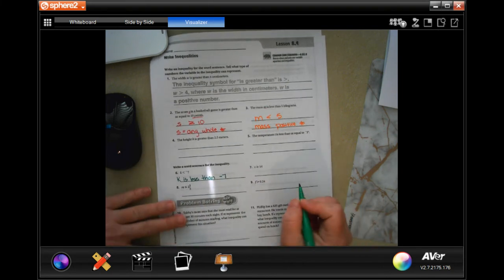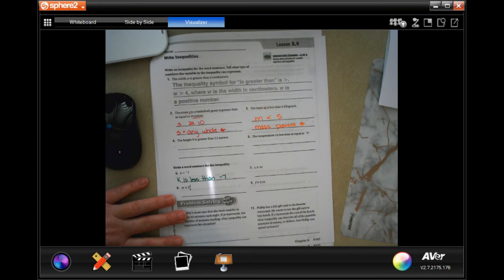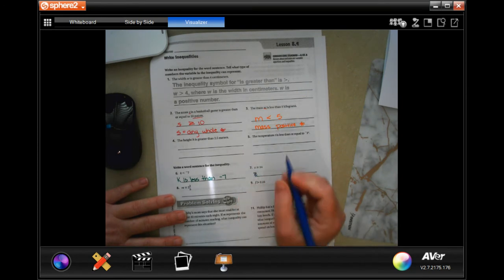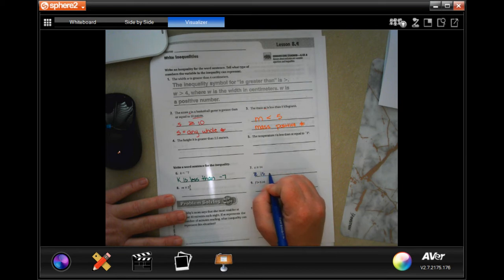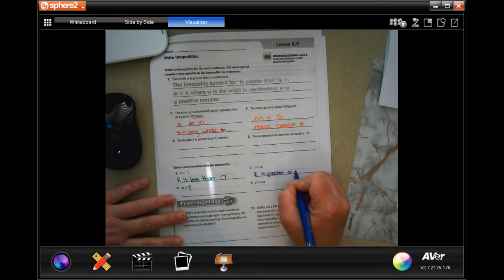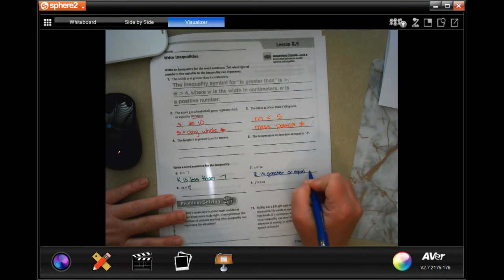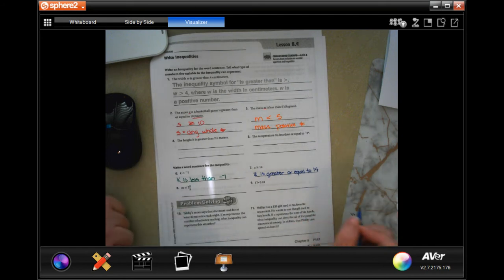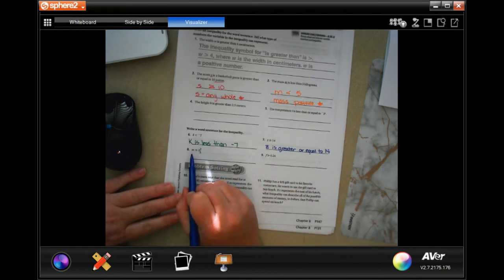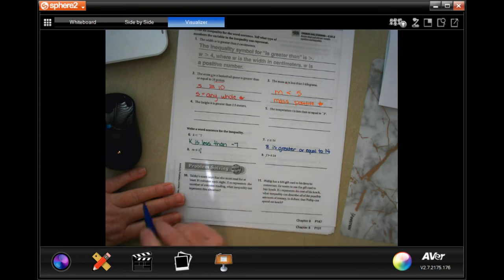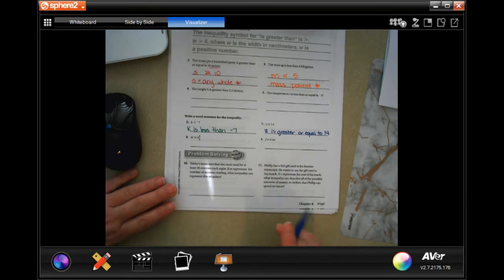So now we have V is greater than or equal to 14, done. Okay, you guys do eight and nine.